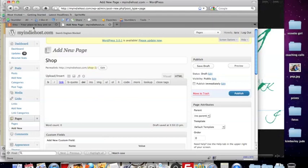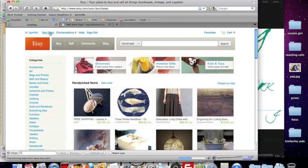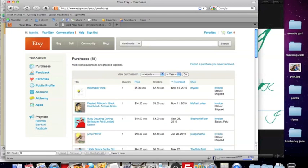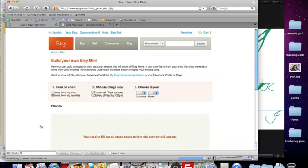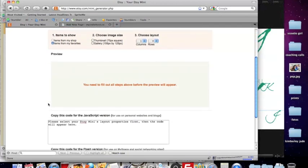We're going to come over to Etsy and visit the Your Etsy section. Now I don't have a shop so inside my Etsy looks a little bit different, but you're going to find the promote area right around here and you're going to click on Etsy mini. Again, I'm going to create an Etsy mini based on my favorites but you'll want to select the shop button.